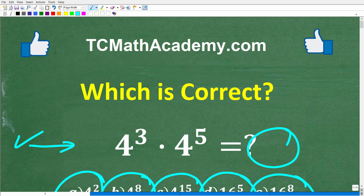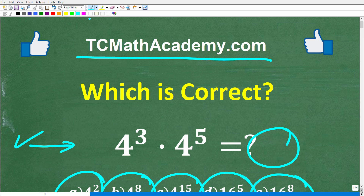But before we get started, let me quickly introduce myself. My name is John, and I have been teaching middle and high school math for decades. If you need help learning math, check out my math help program at tcmathacademy.com. You can find a link to that in the description below.